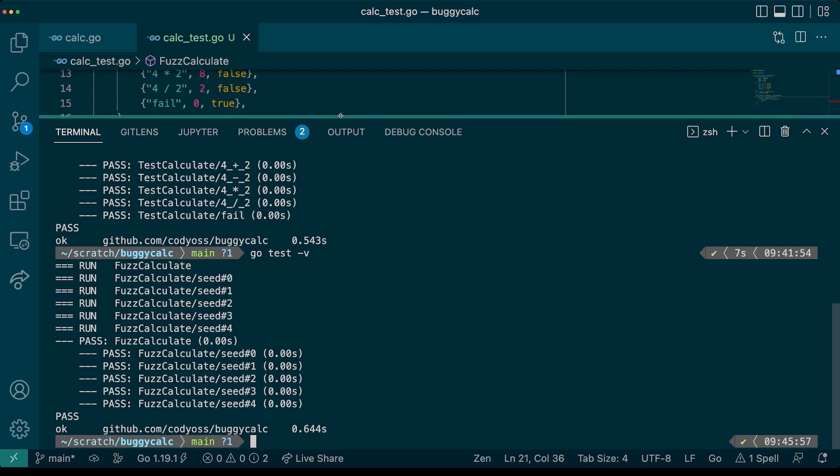You can see that the output looks a little different than before. And now our test cases are called seeds. It should be noted that you don't have to provide a seed corpus to your fuzztest. But if you do, these seed values will be used and run like a unit test with go test. Although we have transformed our unit test into a fuzztest, we have not actually done any fuzzing yet. To do that, we need to use a different go test flag. We can additionally pass the dash fuzz flag, which takes a regular expression for which fuzztest to run.